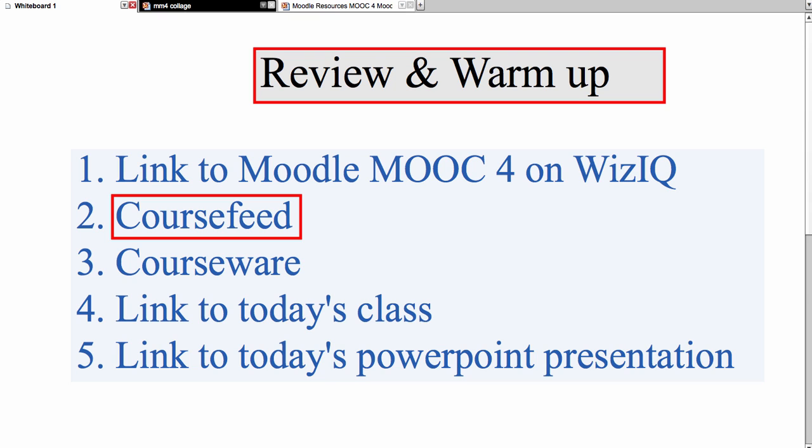Go into the course feed of Moodle MOOC 4 on WizIQ and tell me what's there. Now do it — don't let somebody else do it. You wouldn't want your students to sit around while somebody else did all the work. You want the process. What's important is not the information, even though that's what I'm asking for — I'm asking for you to be aware of the process and think about what you're doing.